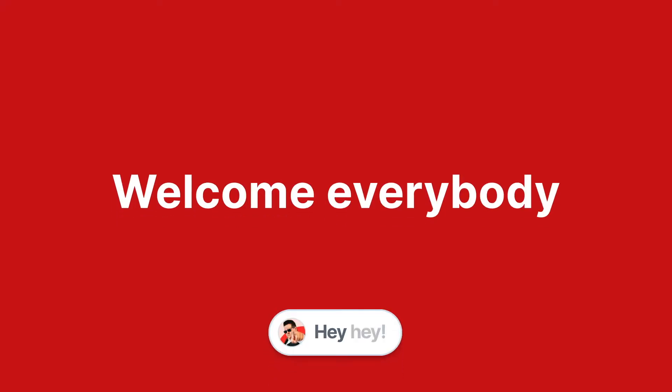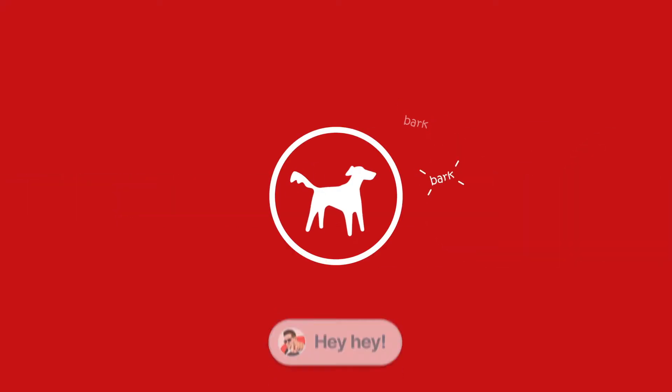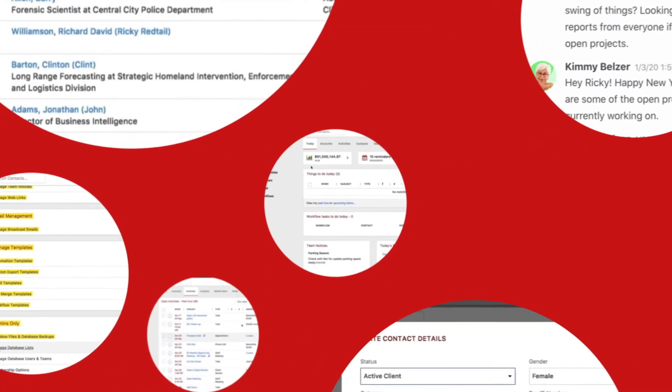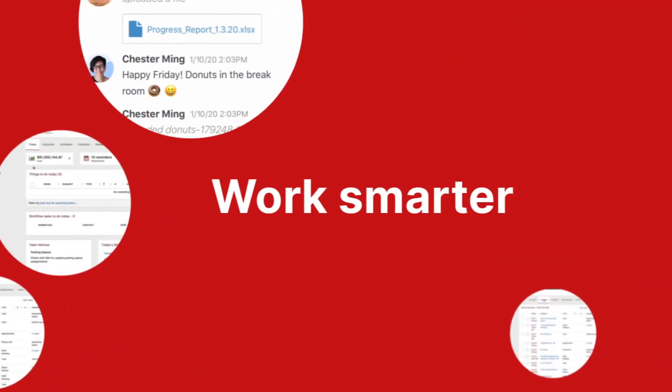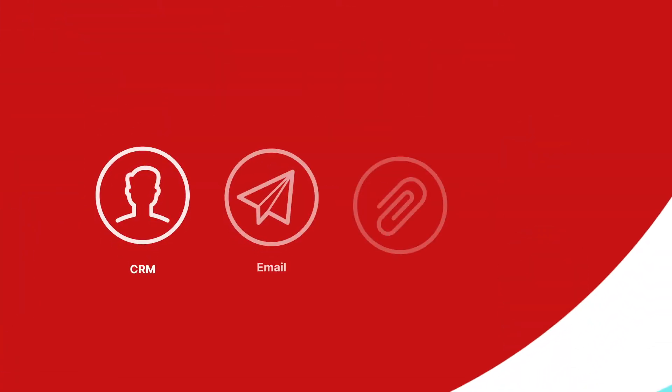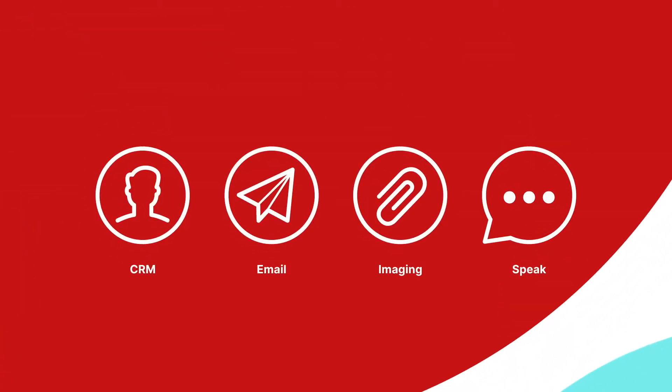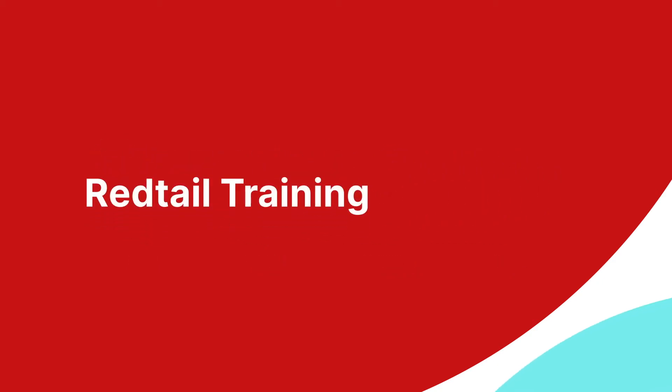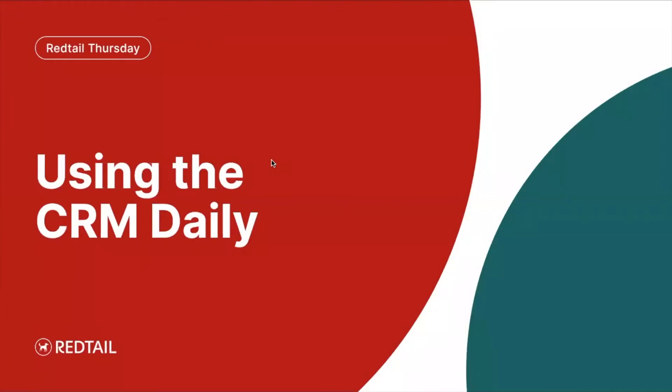Welcome, everybody. Good morning or afternoon. Thank you so much for tuning in with us today on our Using the CRM Daily. I'm so excited to get started today. We're going to go over some general use of the CRM for your everyday use. So let's jump right in here.